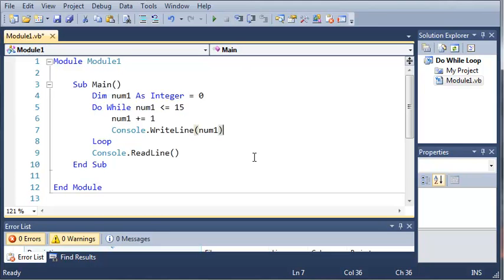So that was a quick tutorial on how to do while loops. Go ahead and practice some do-while loops and some do-until loops from the tutorial before this too. Once you've got those down go ahead and move on to the next tutorial and thanks for watching.